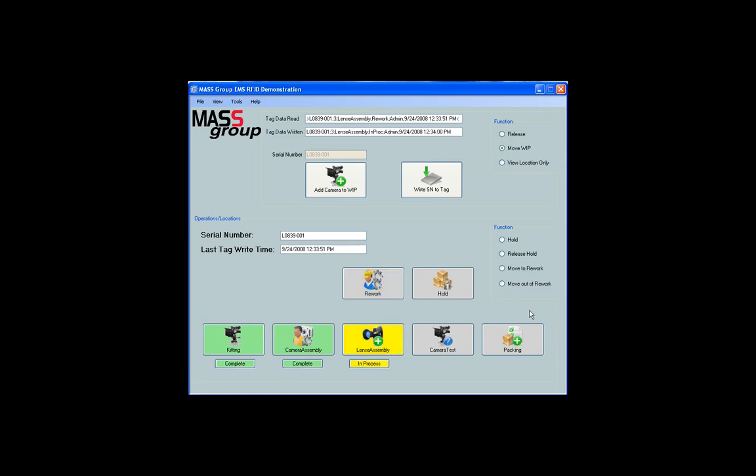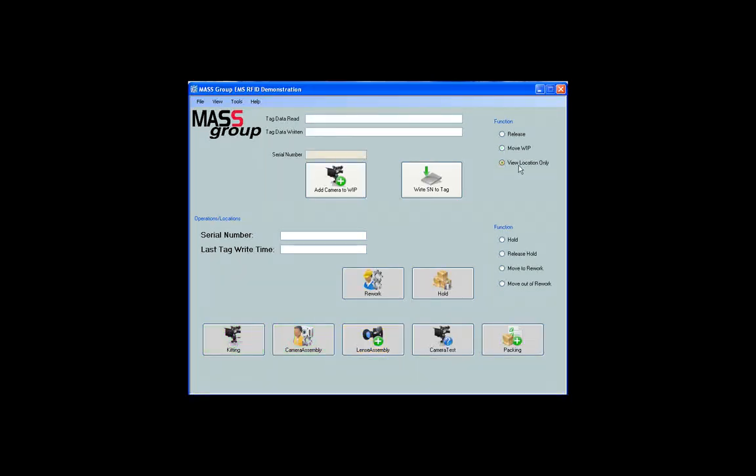To view the location of an assembly without moving it through WIP, click on view location only and scan the tag. The application will display its current location and not write any data to the tag.